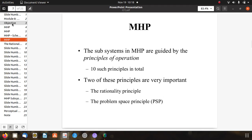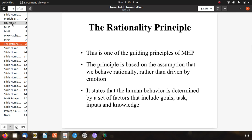The subsystems of MHP are guided by 10 principles of operation, two of which are very important. First is the rationality principle, and second is the problem space principle, PSP. The rationality principle is based on the assumption that we behave rationally rather than driven by emotions, and it states that human behavior is determined by a set of factors that include goals, task, input, and knowledge.